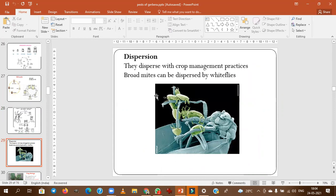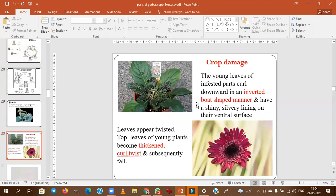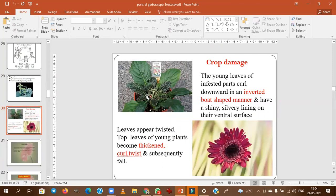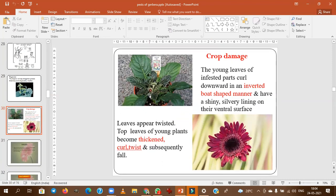Mites are minute in nature and disperse through crop practices and other visitors in the crop. The typical symptom of mite damage is inward boat-shaped curling of leaves. If other sucking pests attack, outward boat-shaped curling of leaves will appear. Predatory mites and predatory thrips also exist in nature as biological control agents.